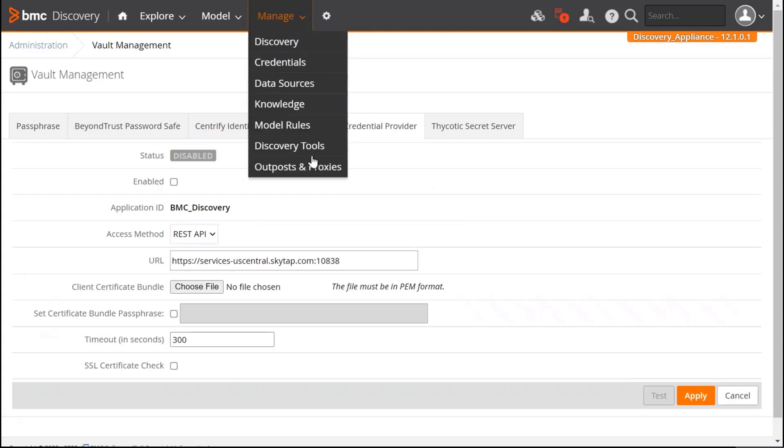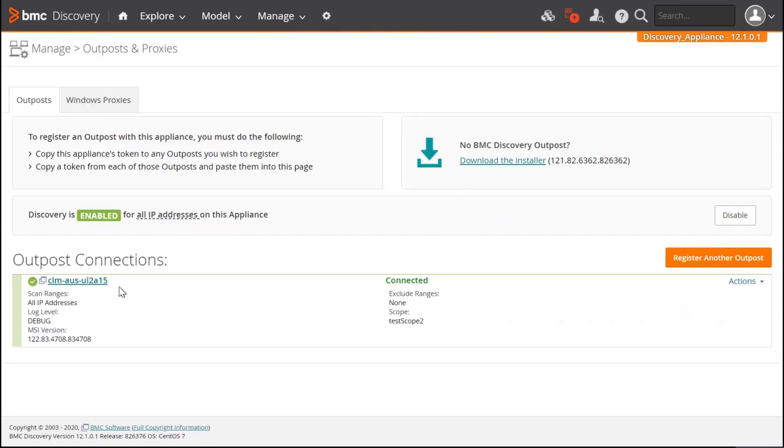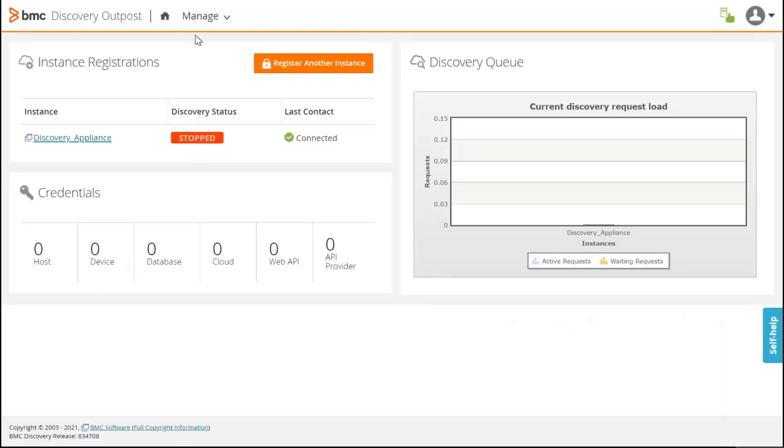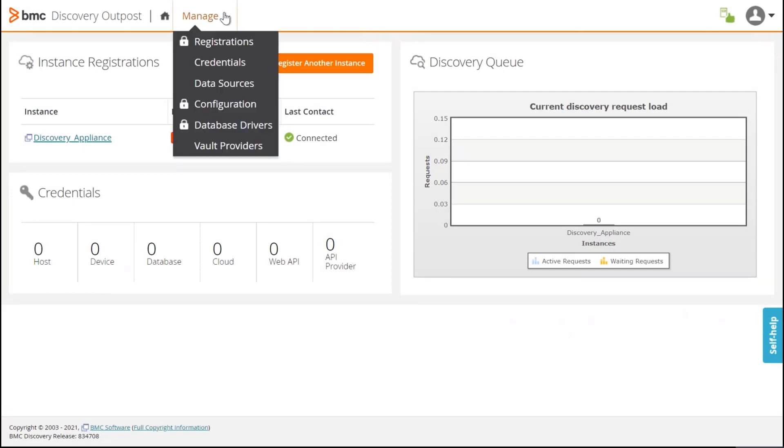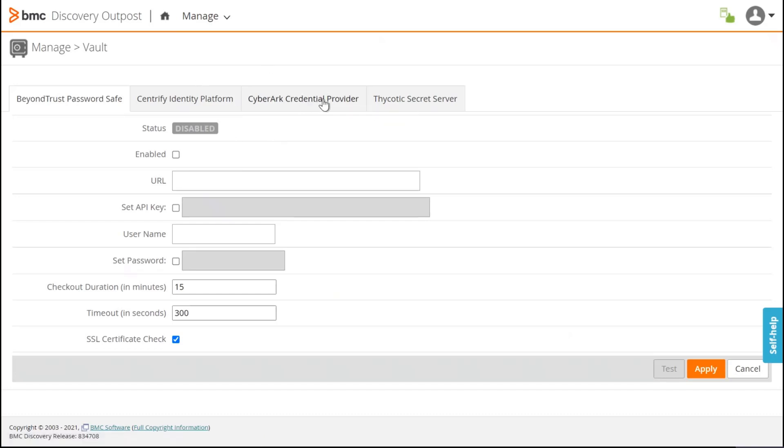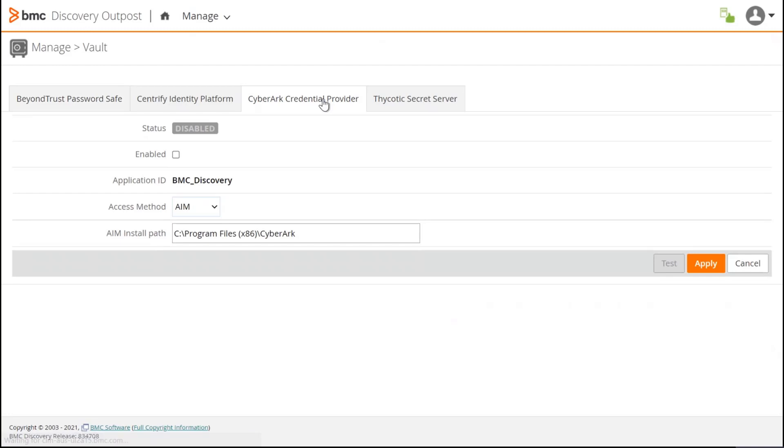I click on Manage, outposts. I have a single outpost. That's the one that I'm going to configure to use the same CyberArk credential. I click on Vault Provider. As you see, the UI is almost the same.